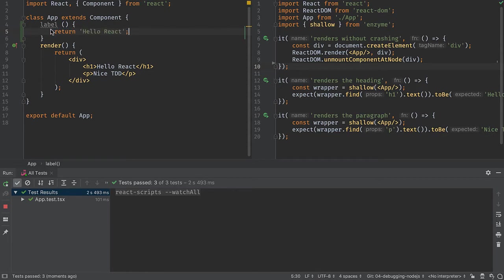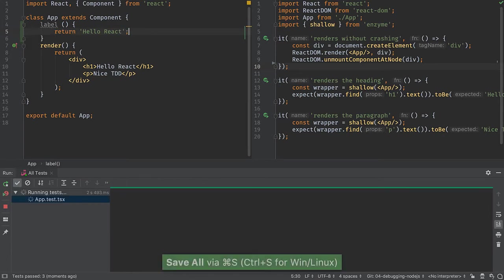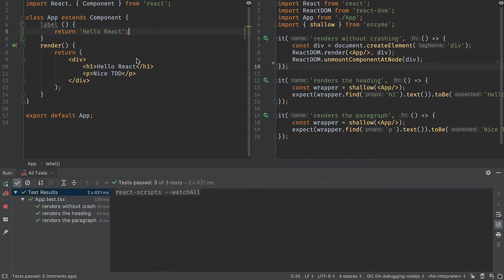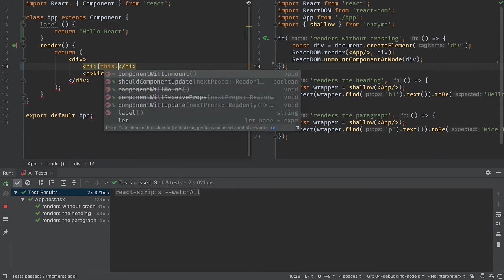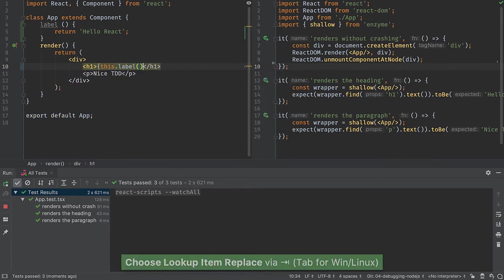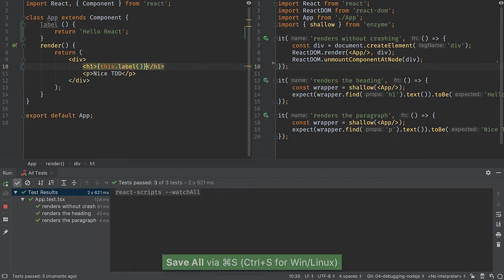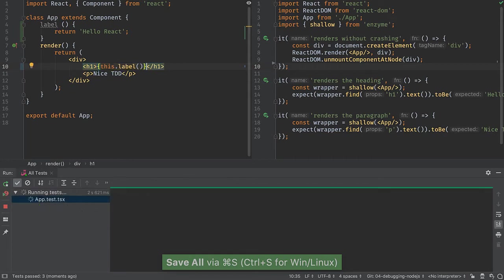The IDE warns me that this is unused. That's okay, we're about to get to that. When I save, no difference in the testing because nothing has changed for what the test is checking. Here I'll come in and use that method. I see that the IDE is helping me on that. Again, no change.